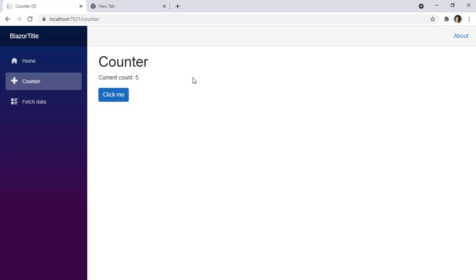So as you can see, with the PageTitle component, we can update the title of our pages. This is new for .NET 6.